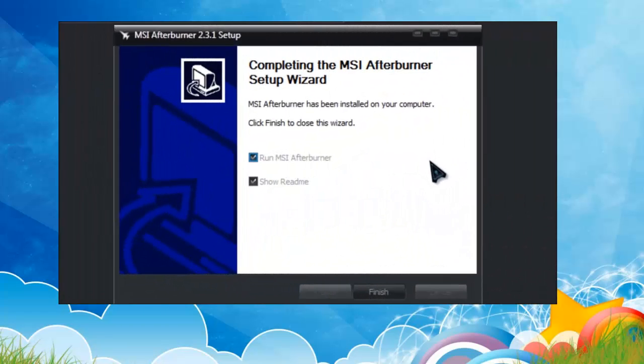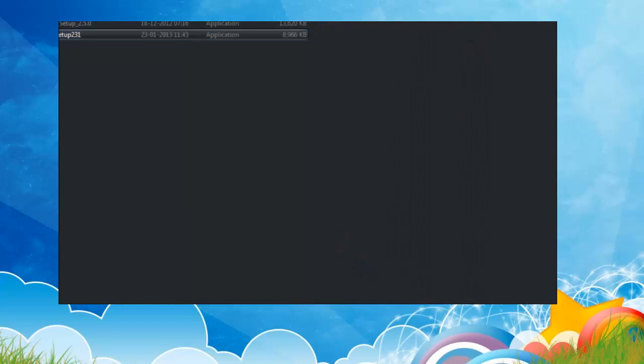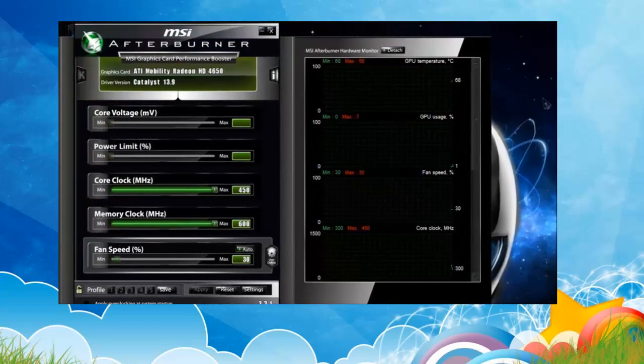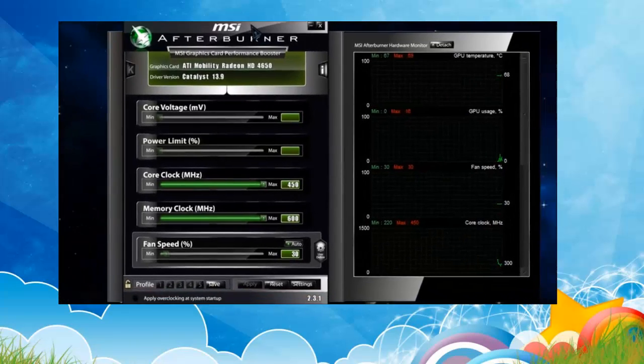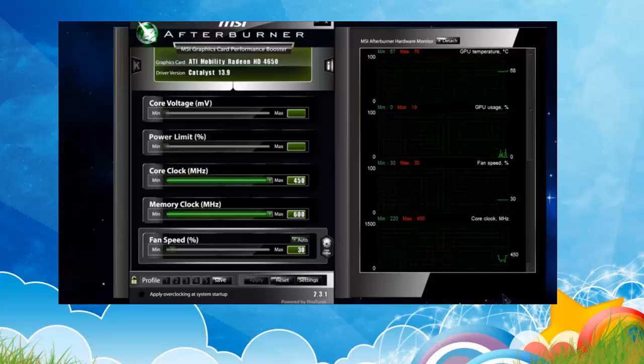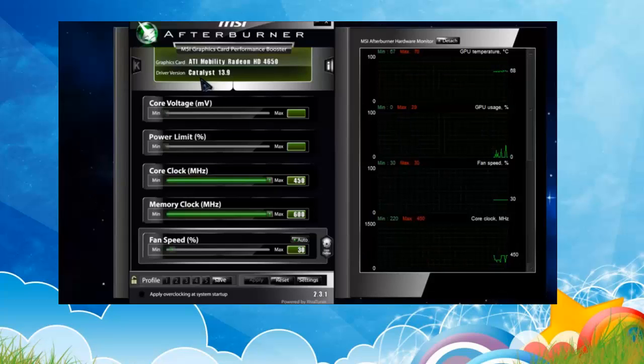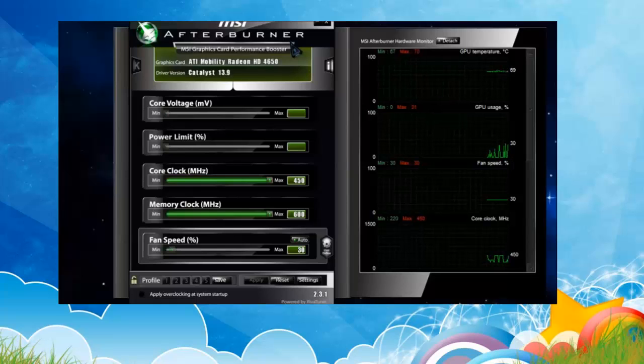Now the setup has been completed. Just run MSI Afterburner. Here we are, this looks a bit complex but it isn't complex. What you need to do is just open this one and then minimize this.